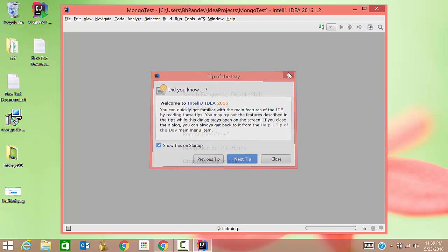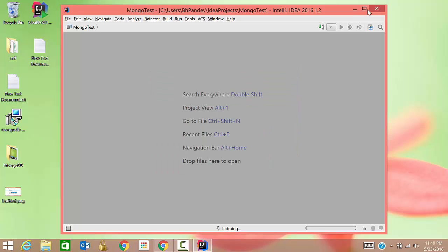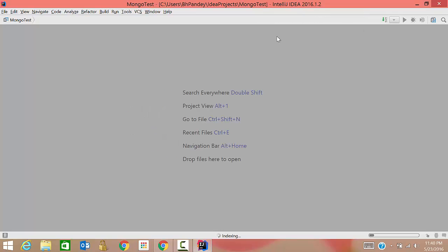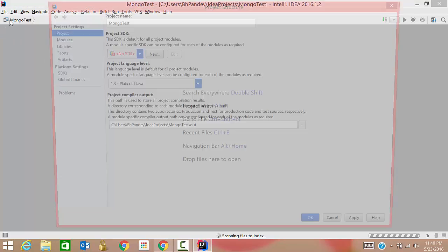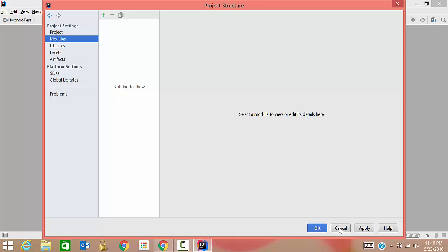The project is created now. Now what I need to do is install the plugin like mongo server for this project so that I can write my commands. For that, we don't need to do anything with this, so just click on cancel.